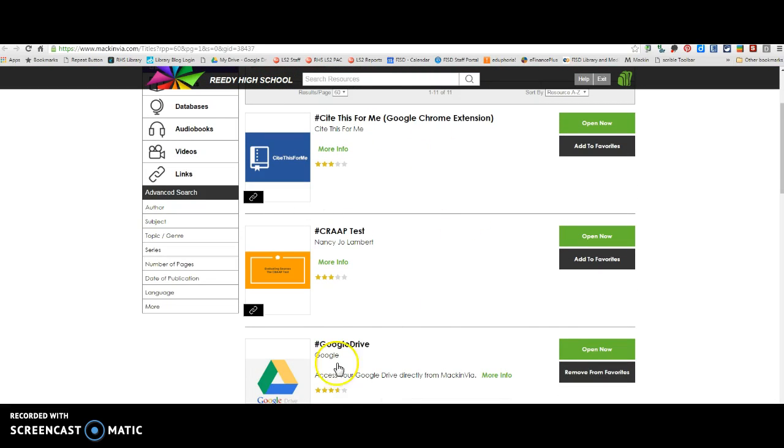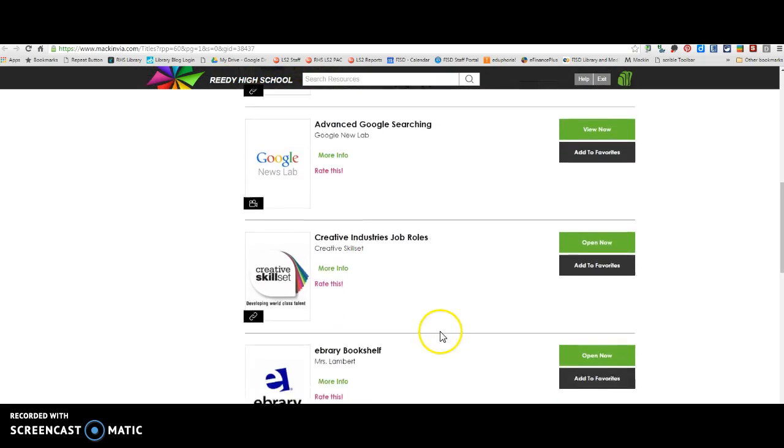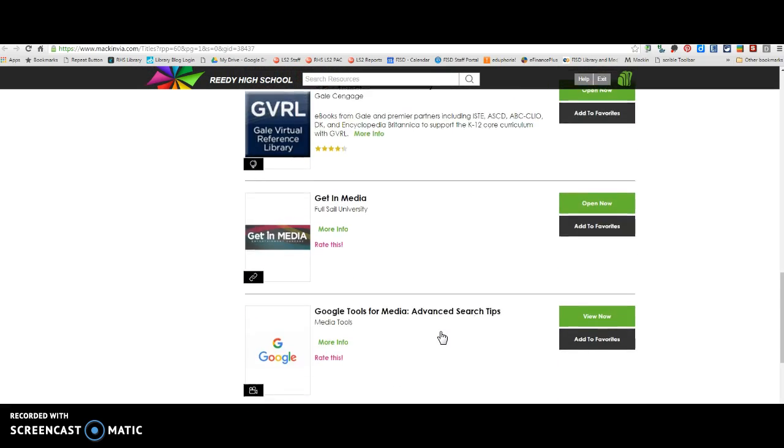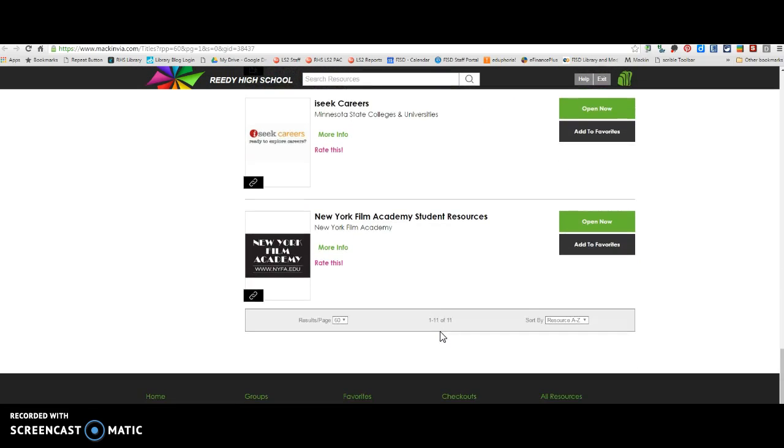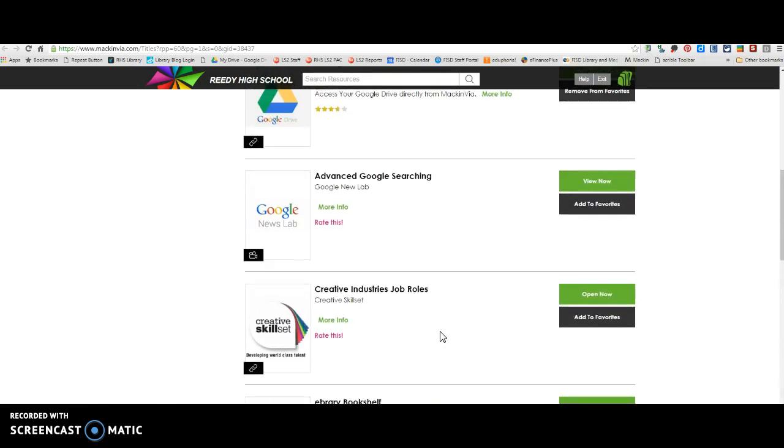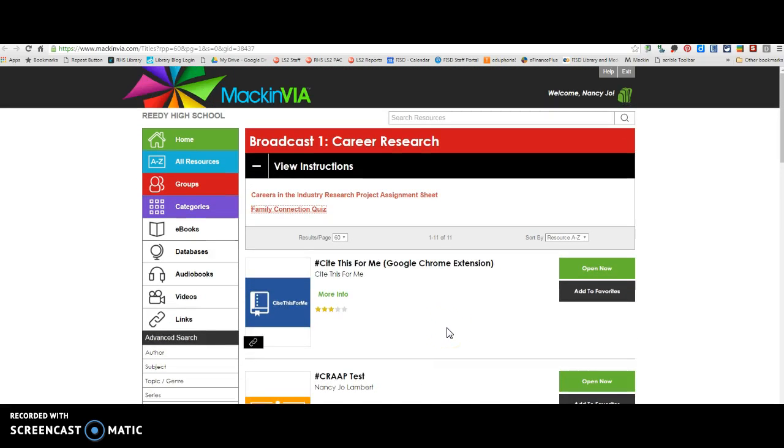Alright, down here is all the information you're going to need for the research portion of this assignment. And then you probably will be going out beyond MackinVia after you do some initial research.